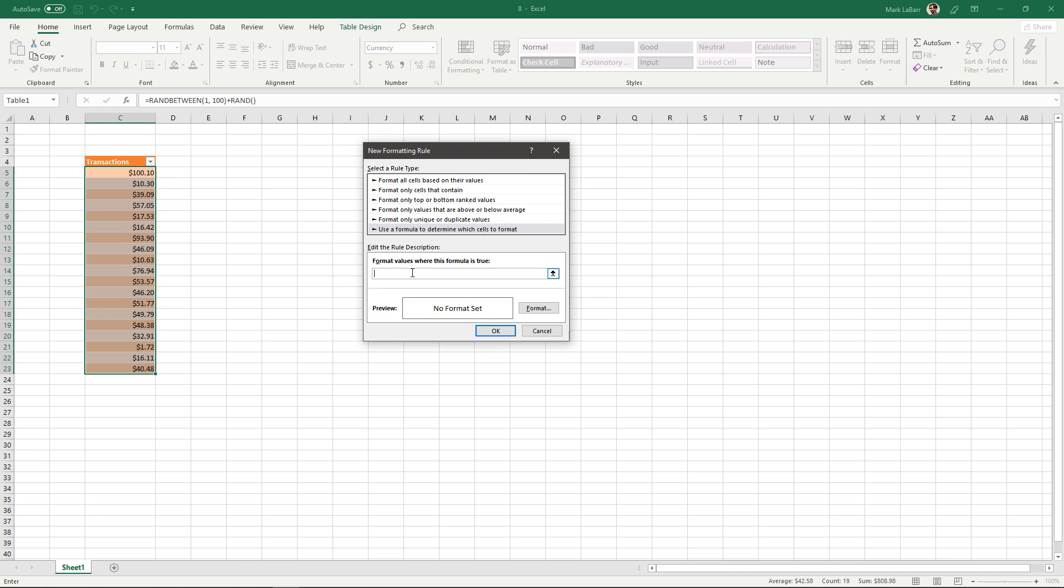I'm going to go in here and hit equals and I'll start with the first cell that I have selected which is C5. I'll type in equals C5 and I want that to be if C5 is greater than a value of 60.